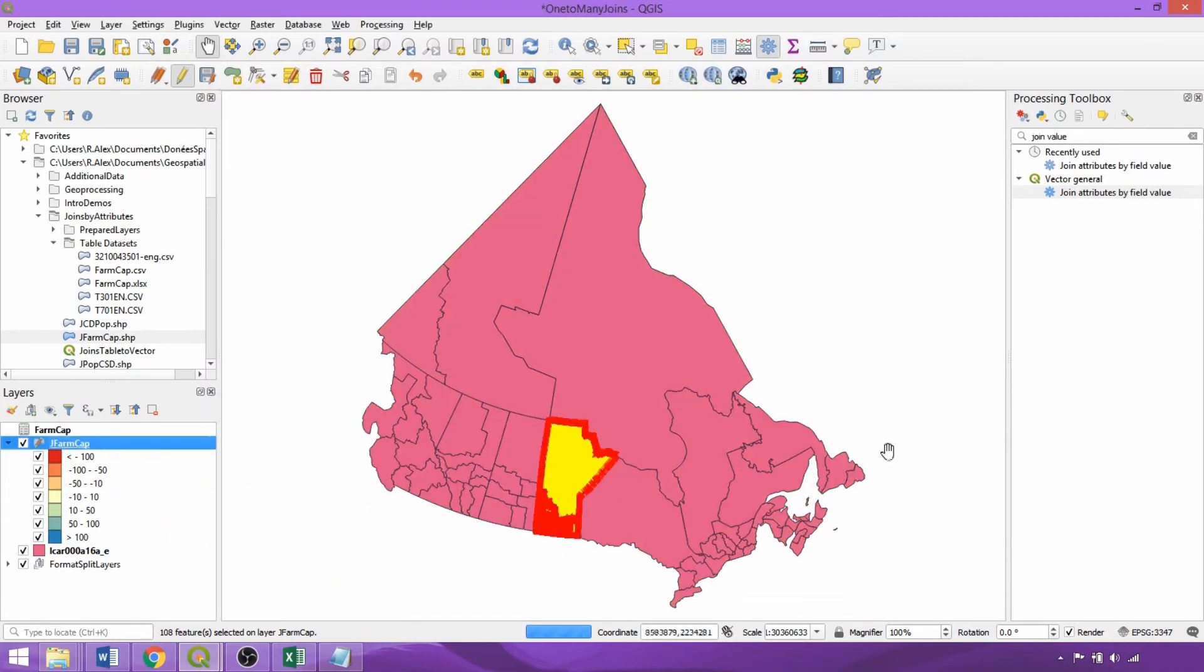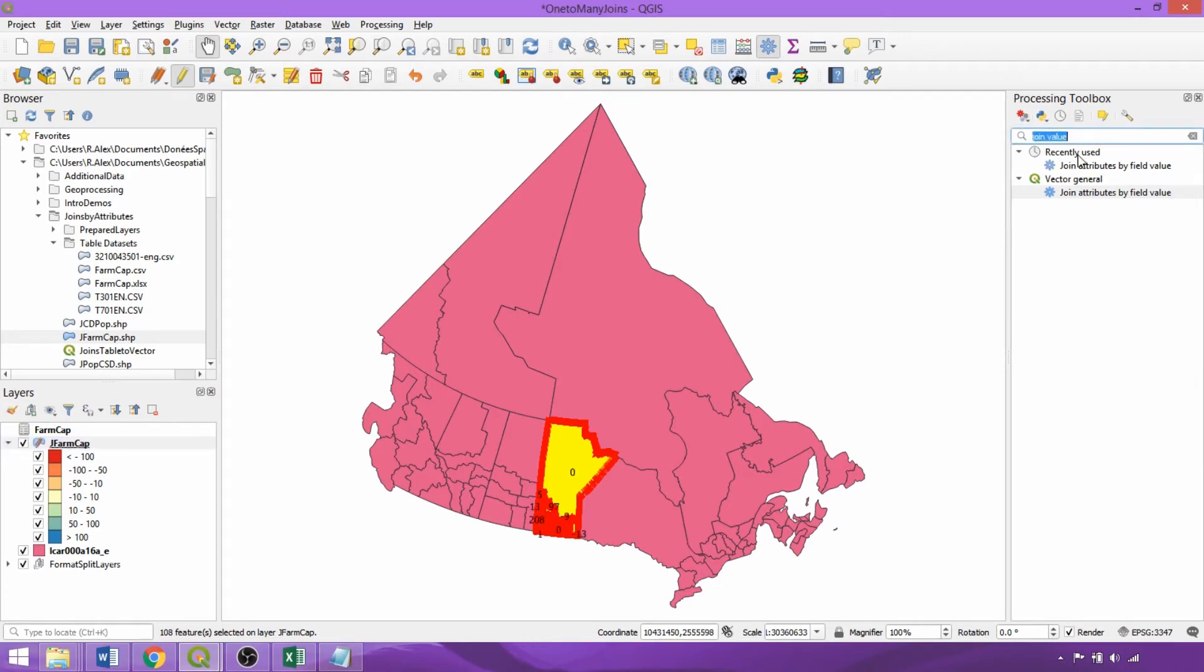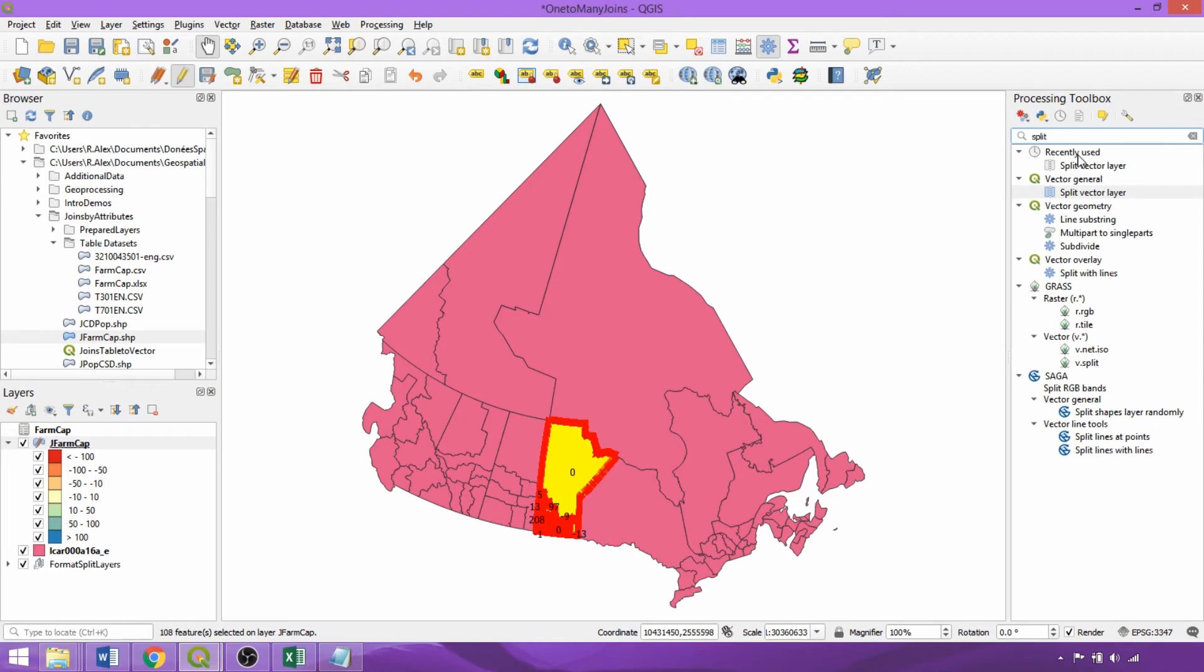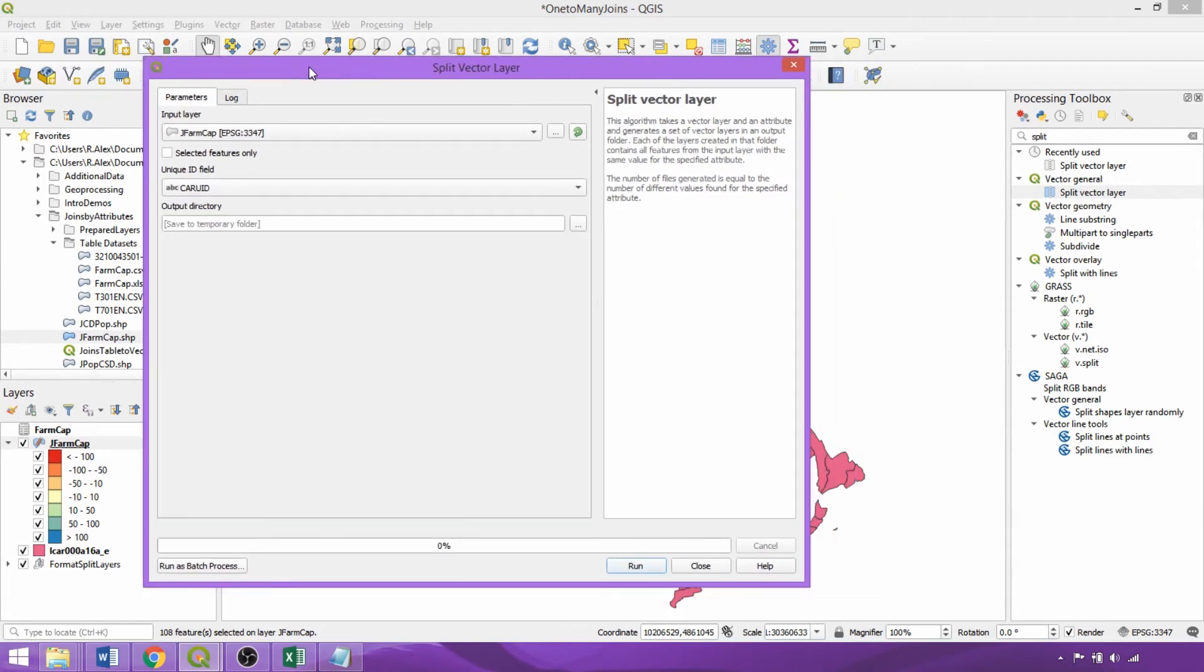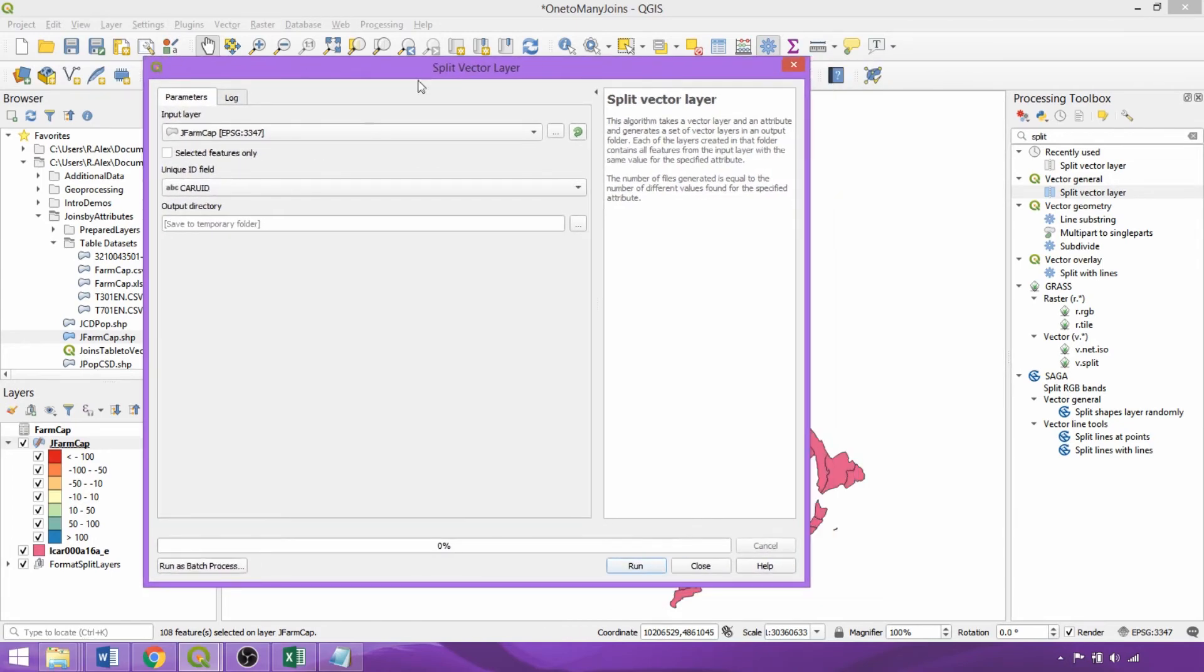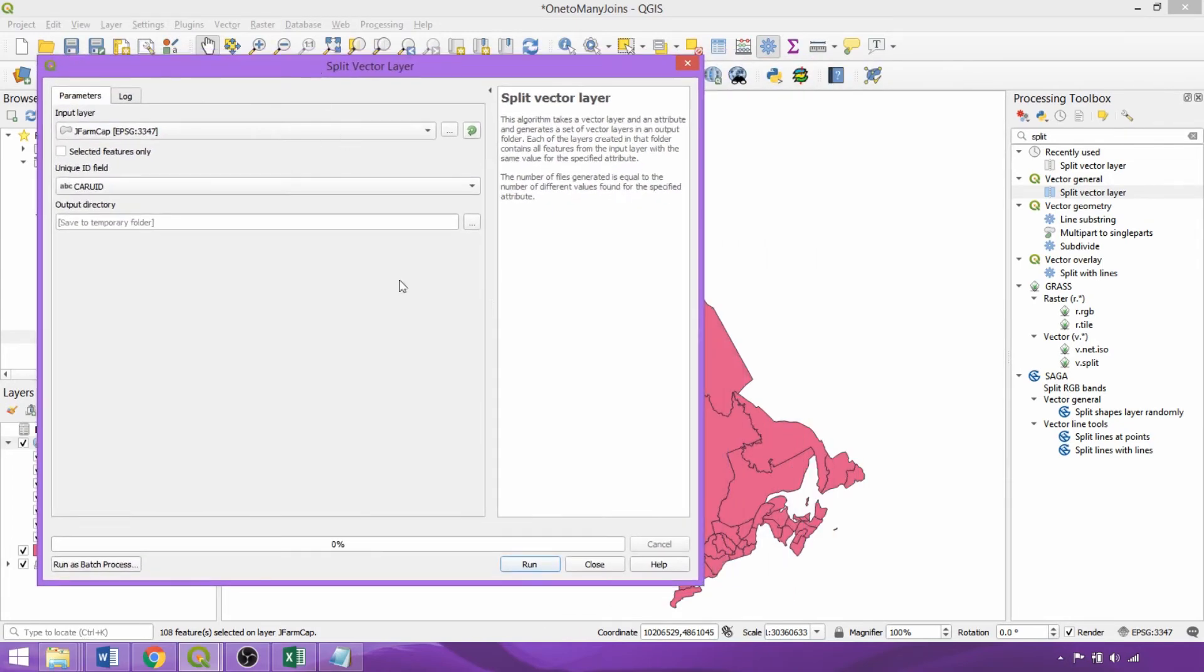Now within the processing toolbox, the split vector layer tool can be used to create many separate layers from a vector according to a unique ID. So if we left it as is using the CAR UID, each census agricultural region would be output as a separate file.